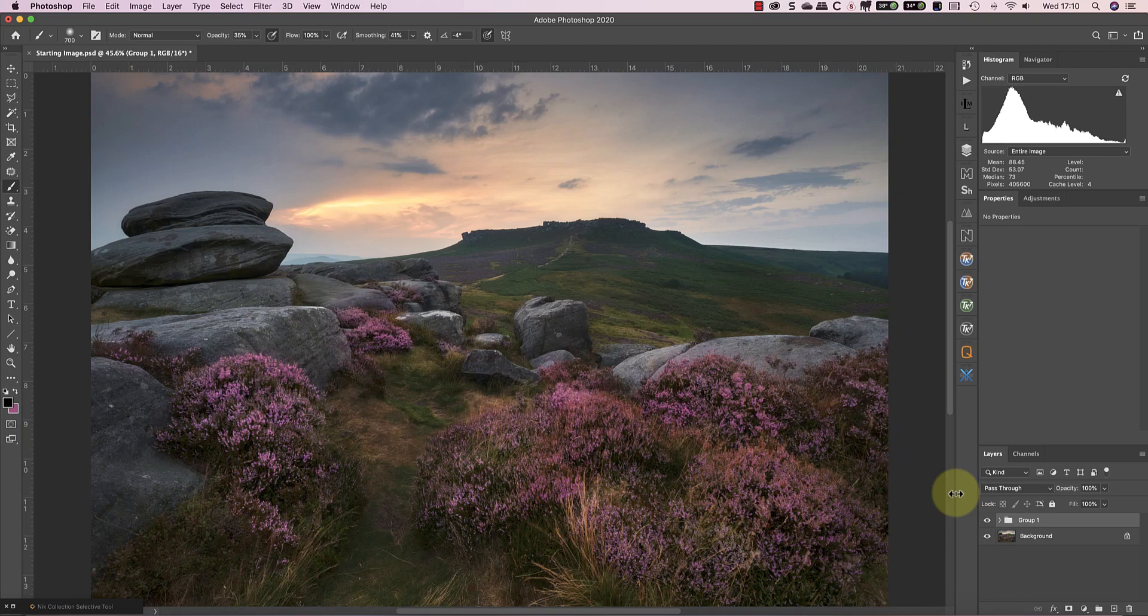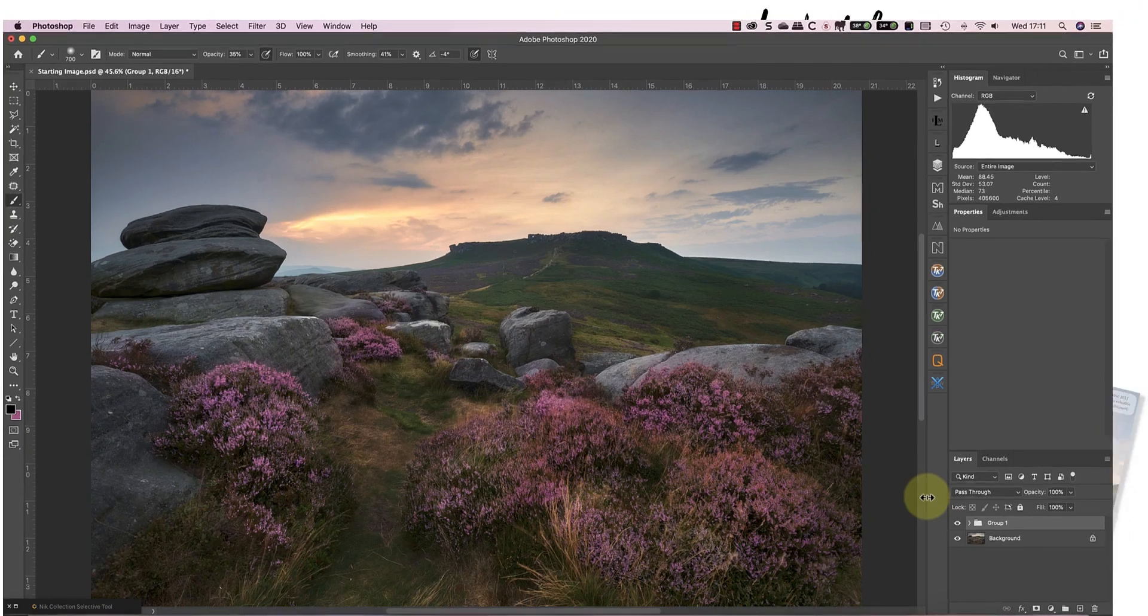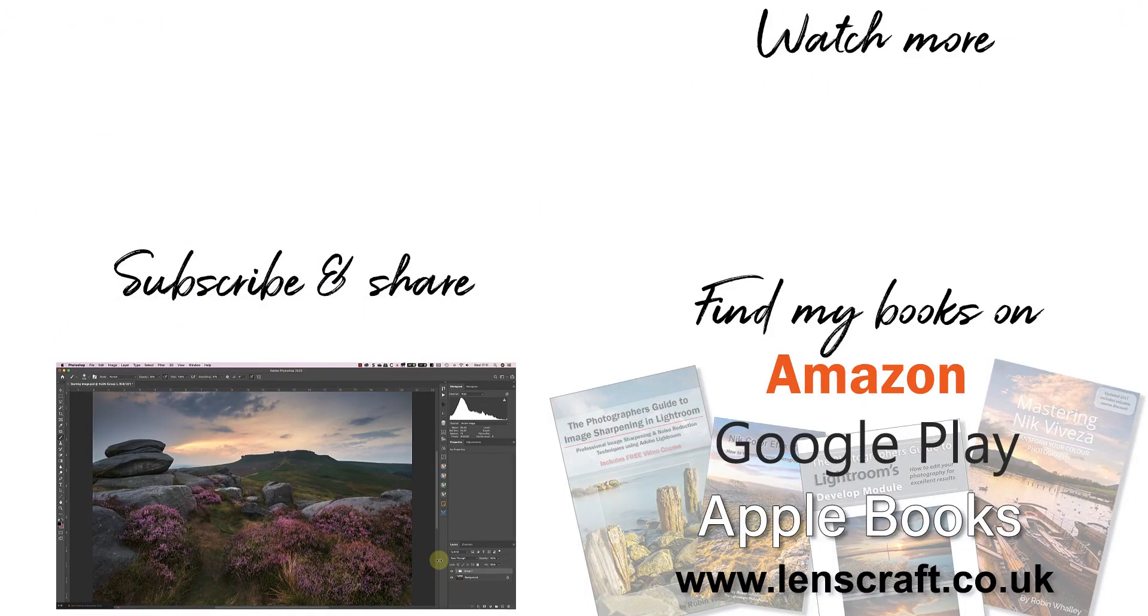If you've found this video helpful, please take a moment to share it. I'm Robin Worley, you've been watching Lenscraft. I'll see you soon for another video.